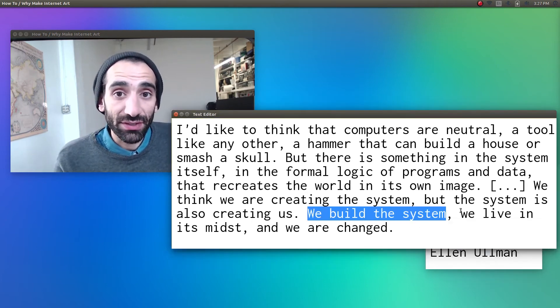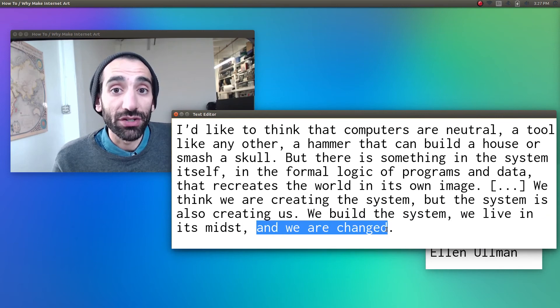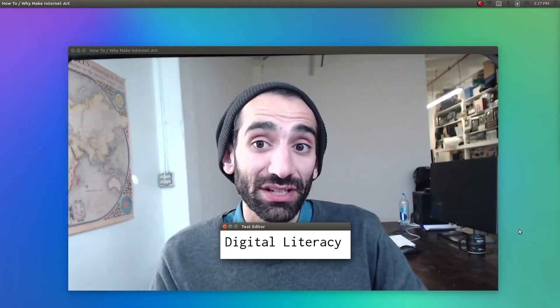We build the system, we live in its midst, and we are changed. Truly understanding what this means, that's digital literacy.